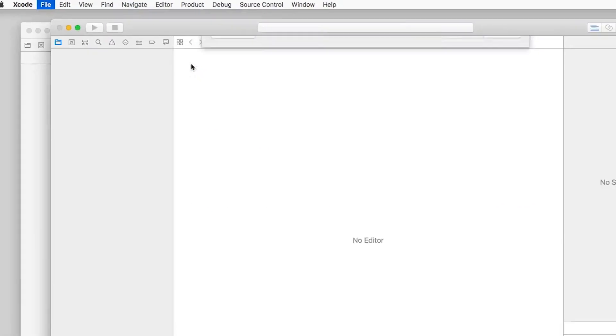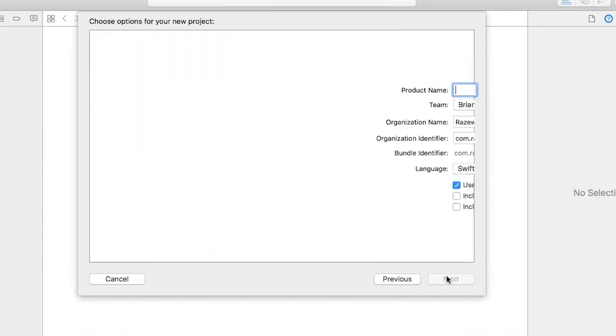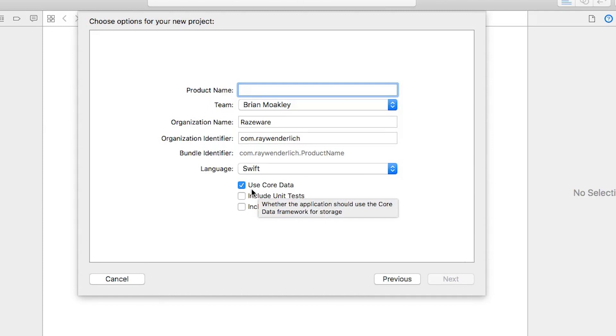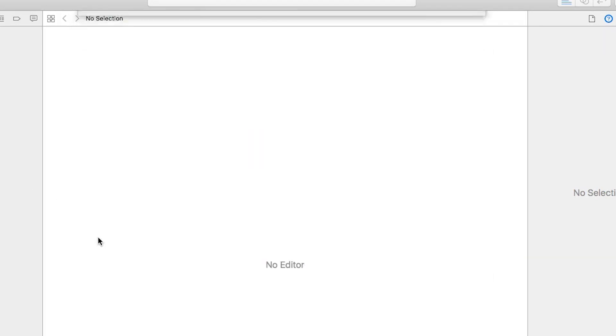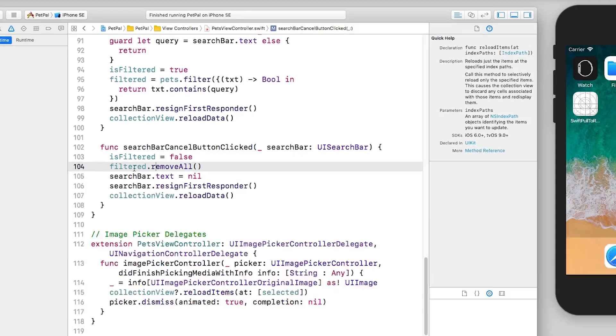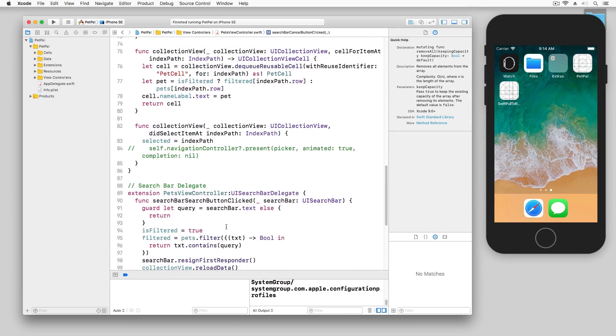You'll see we have this option 'Use Core Data.' When you check that, basically what will happen is Xcode will configure your project and add boilerplate code and so forth to get Core Data all up and running. In our case we don't have that option - we already have a pre-existing app. So what we need to do is integrate Core Data into our app, and that's what we're going to do now.